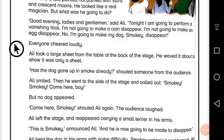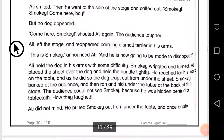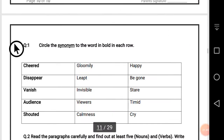He went to the side of the stage and called out 'Smoky,' but no dog appeared. Then he stretched and came on stage with a small dog. The dog ran and hid under the table. This is our today's reading. Now let's come to the exercise: question number one — circle the synonym of the word in bold.